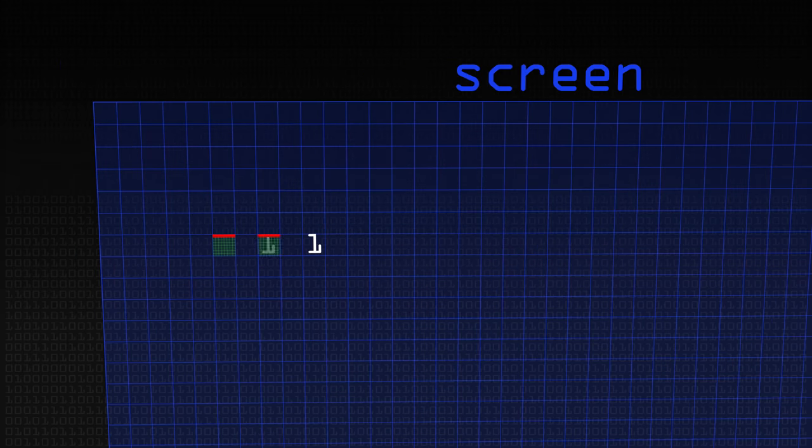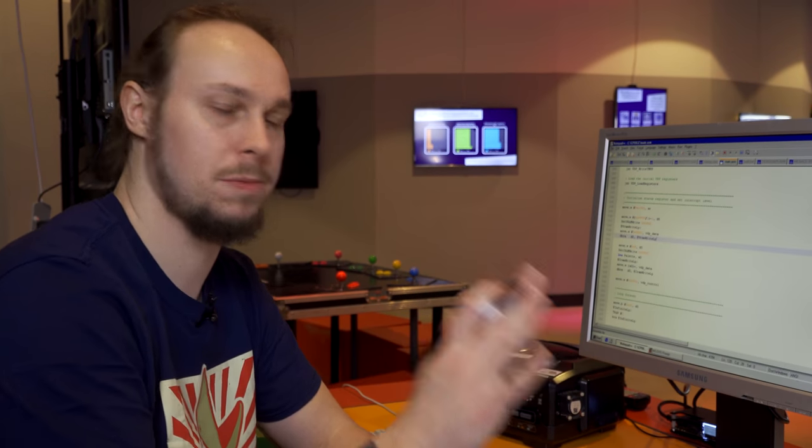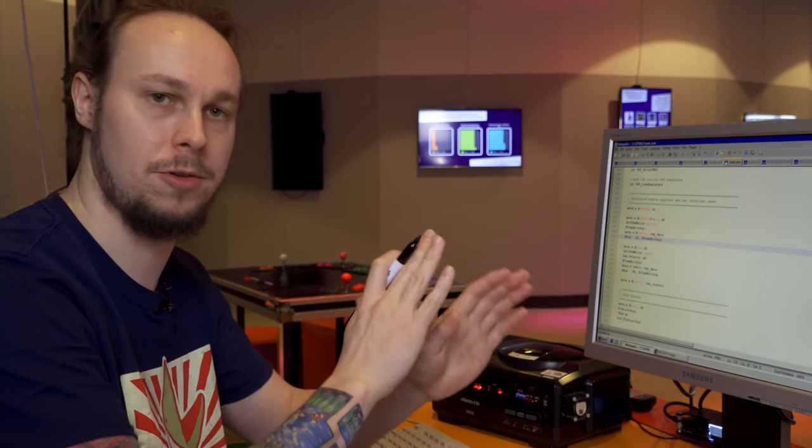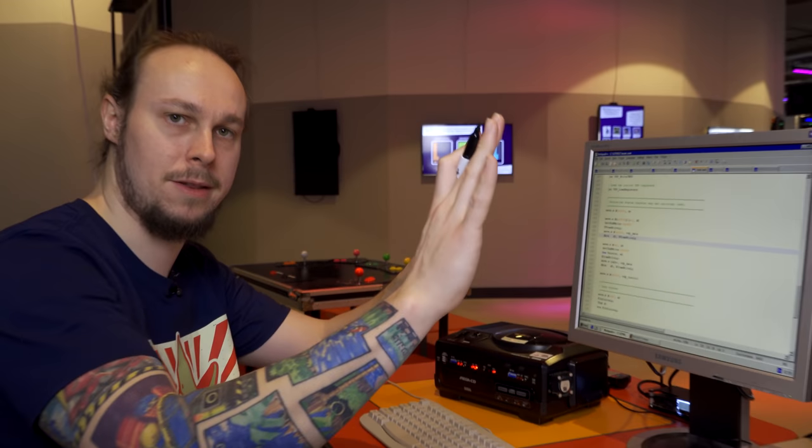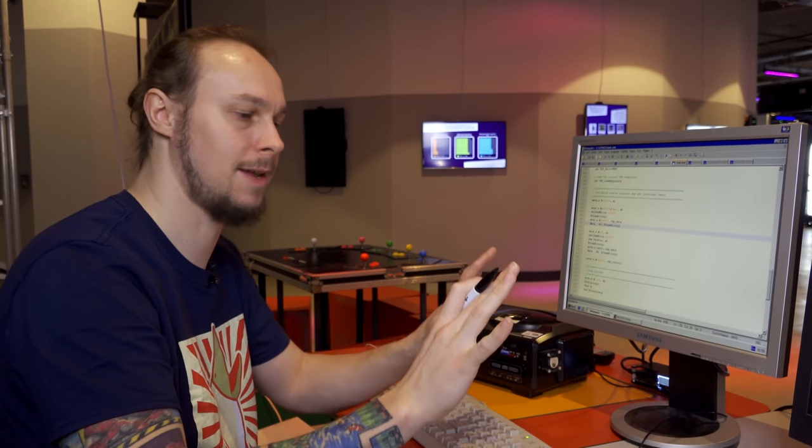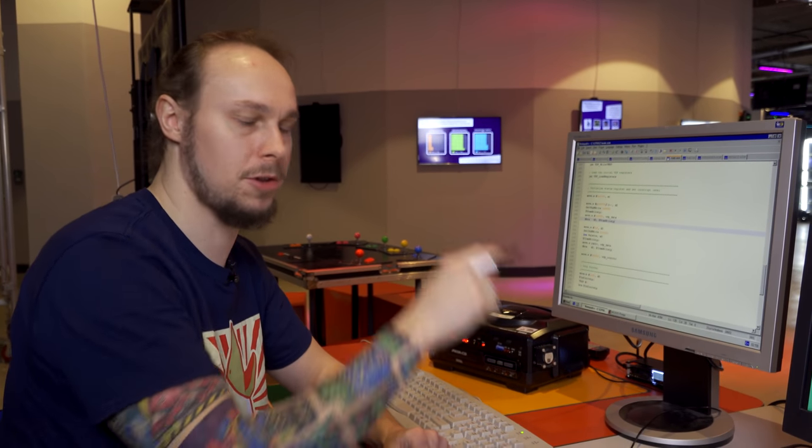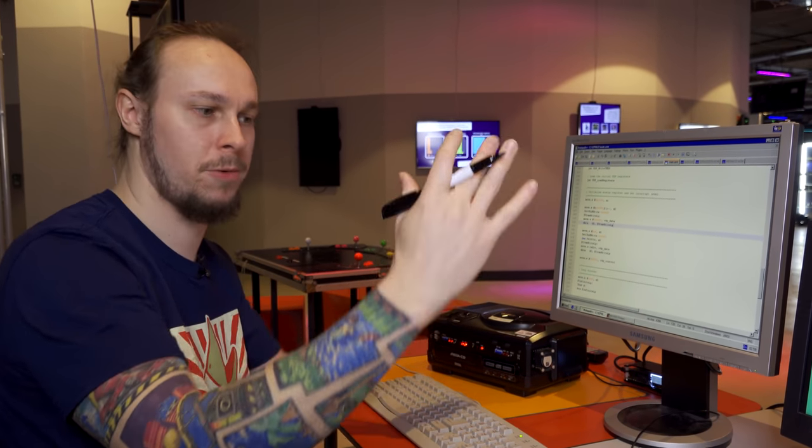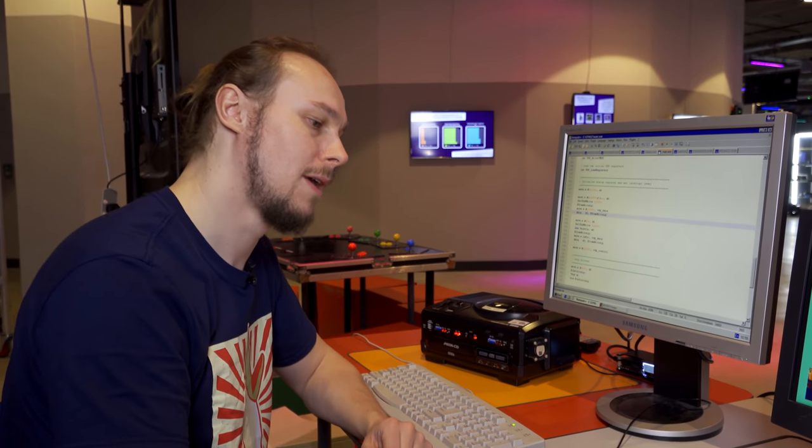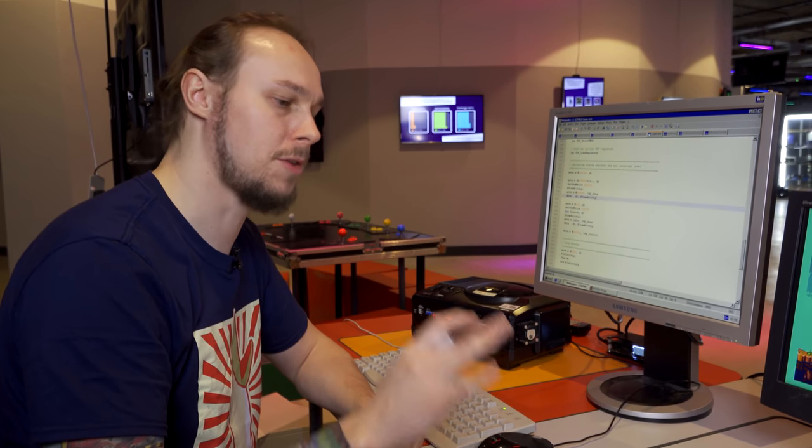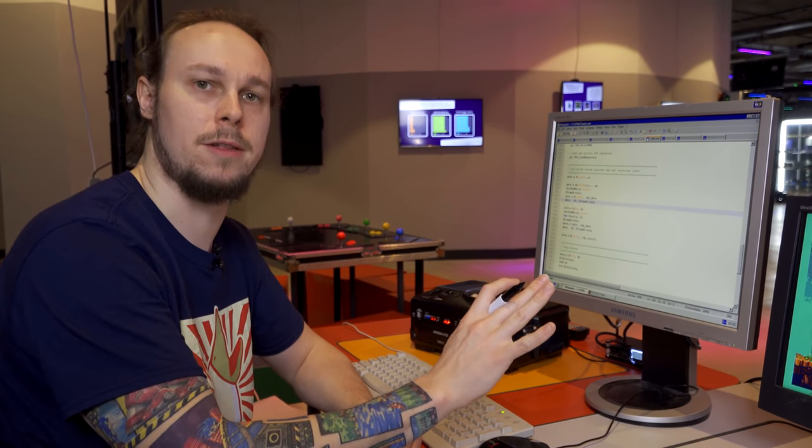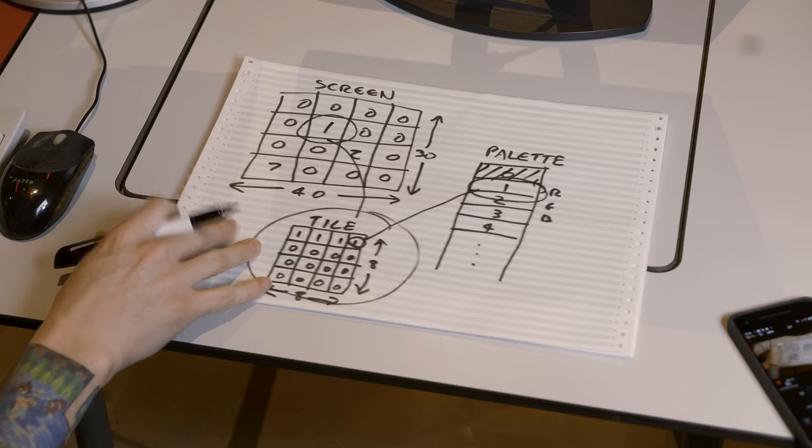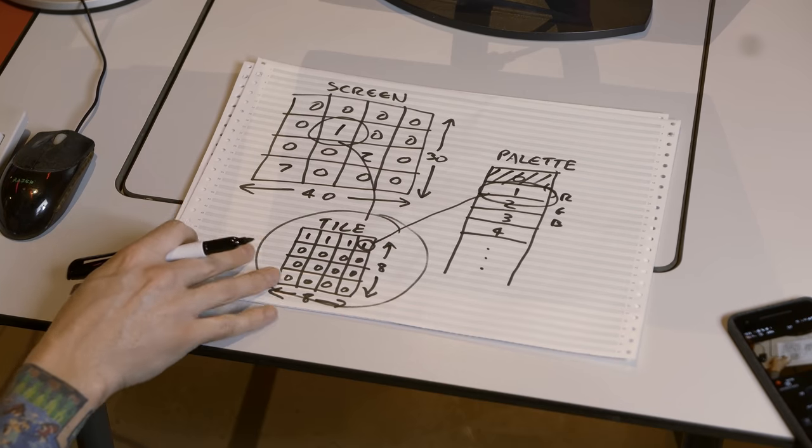There are two scrolling planes on the Mega Drive, so we can have multiple tiles overlapping each other. We can scroll those planes independently, and we can also scroll each individual line of those planes to make wavy effects. There's also the sprite plane on top of that and the window plane, but we'll explain those in a future video.